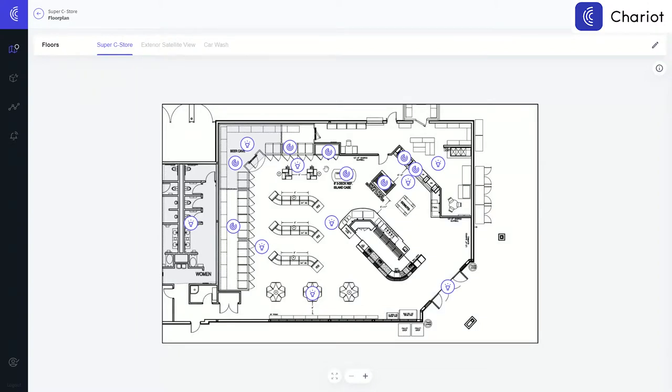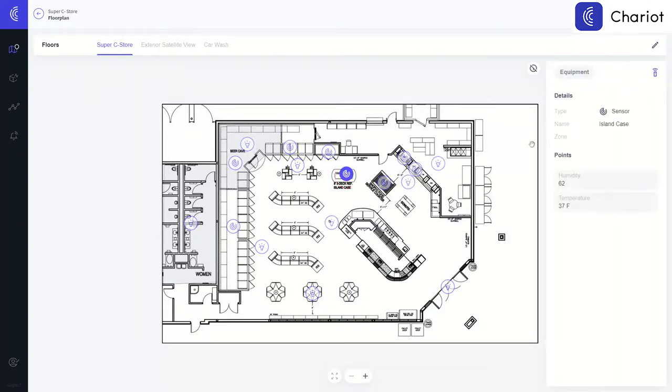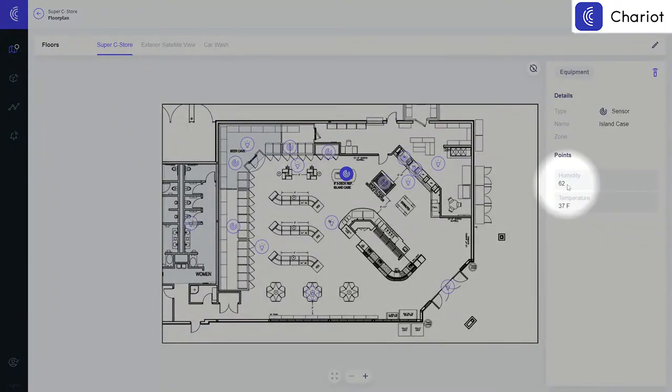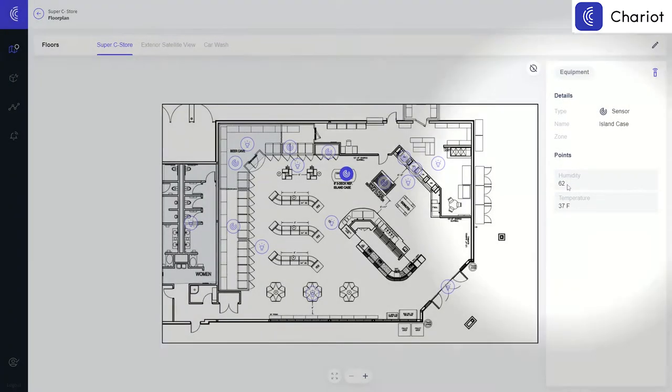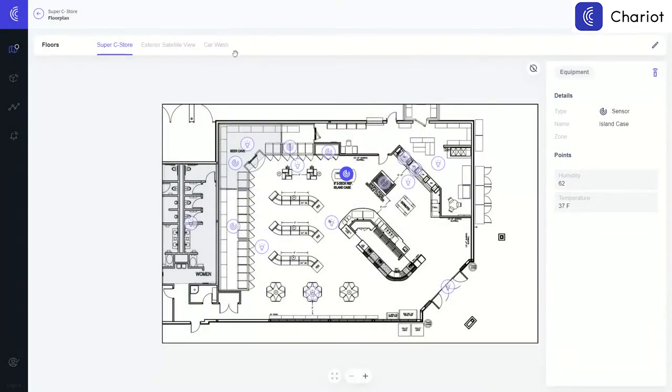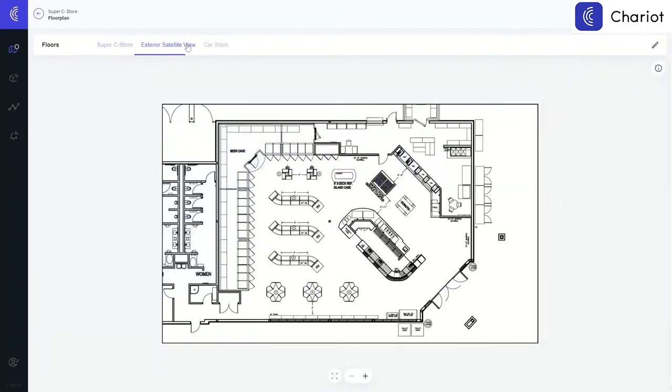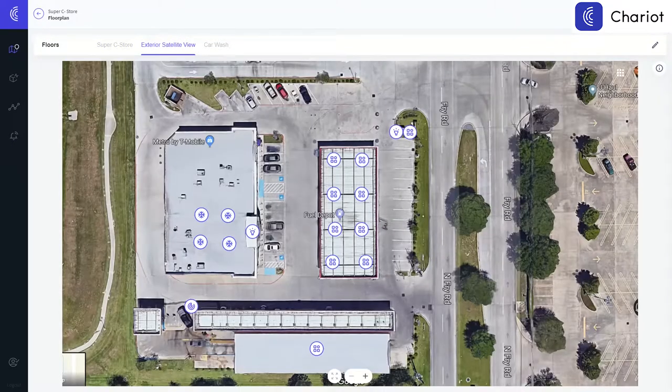For this view, you would need to provide a drawing or a blueprint of the interior of your site in order to plot equipment in a manner that you can quickly drill into to see information.